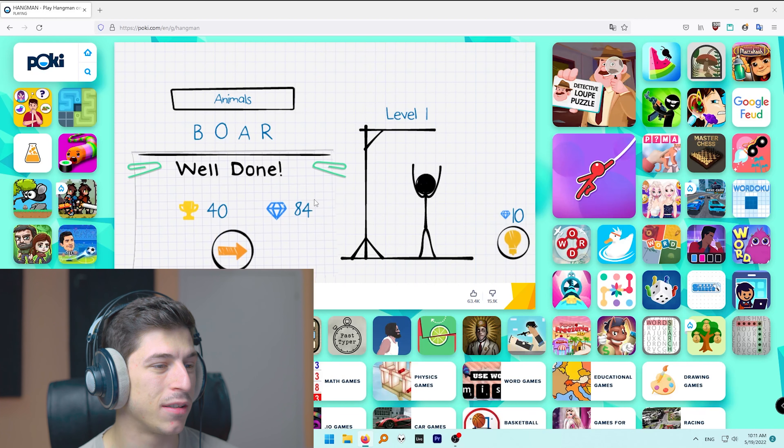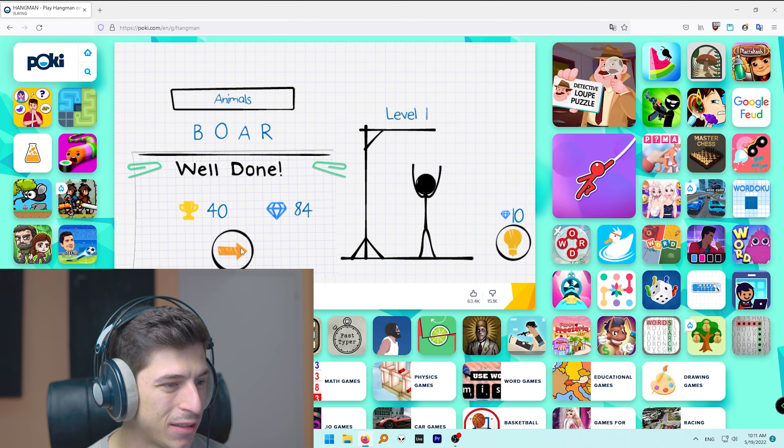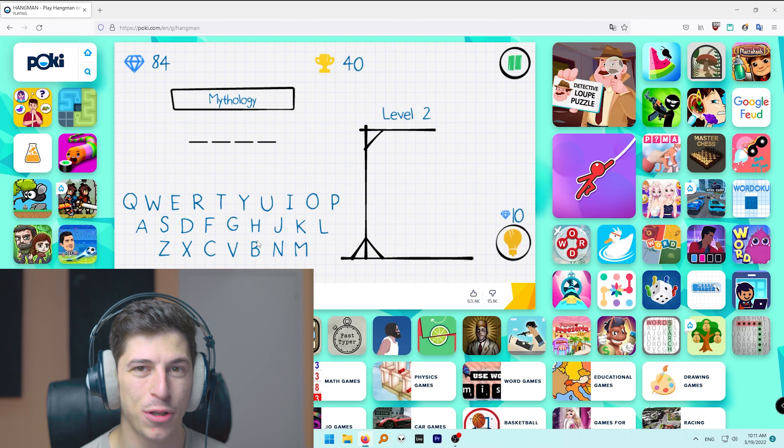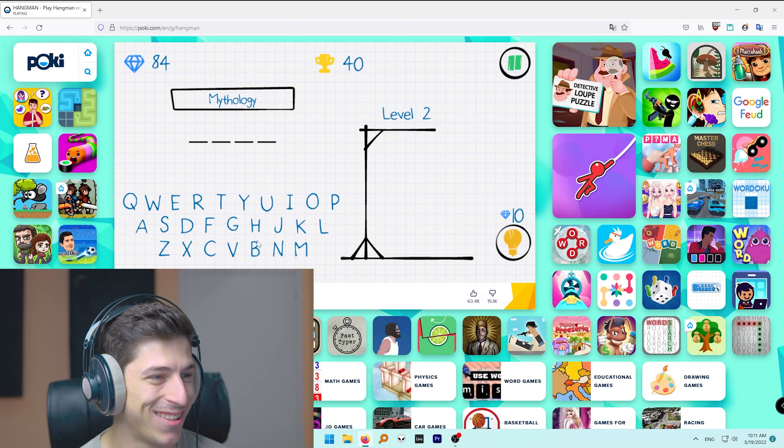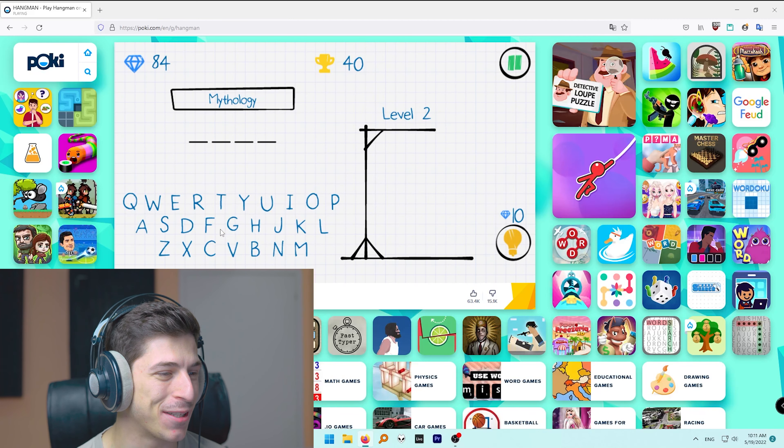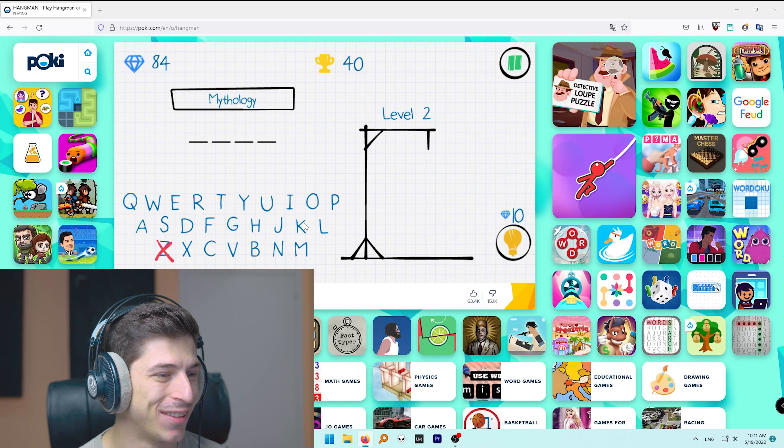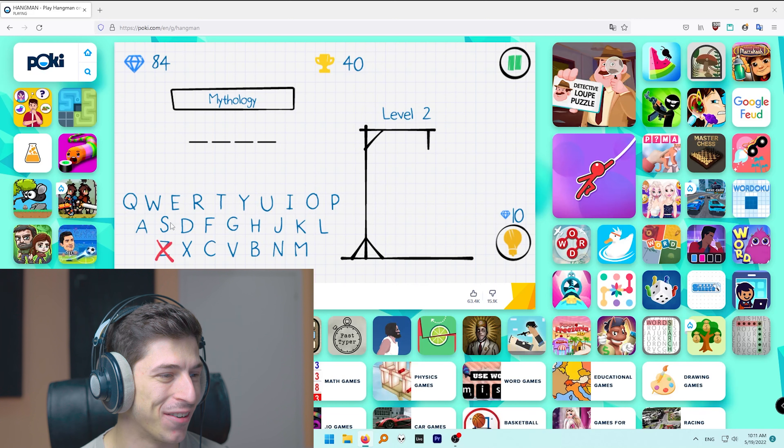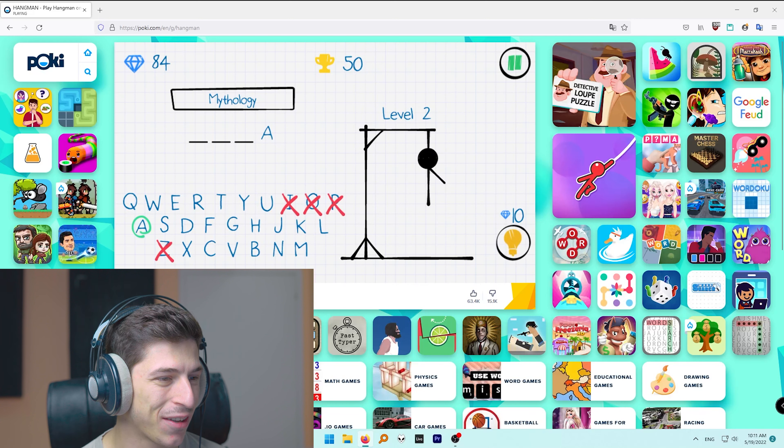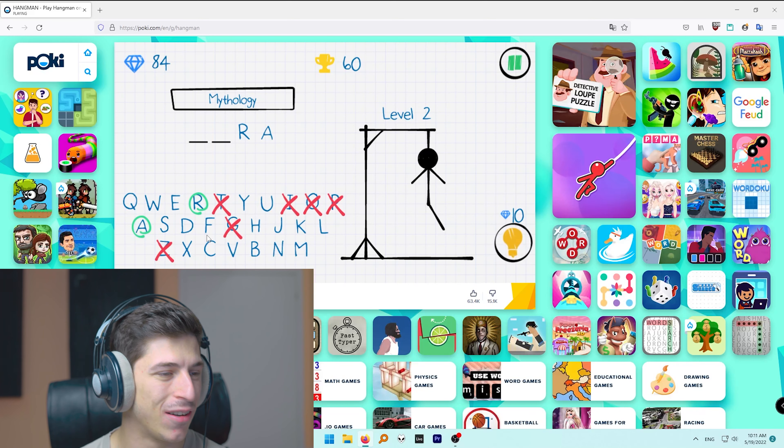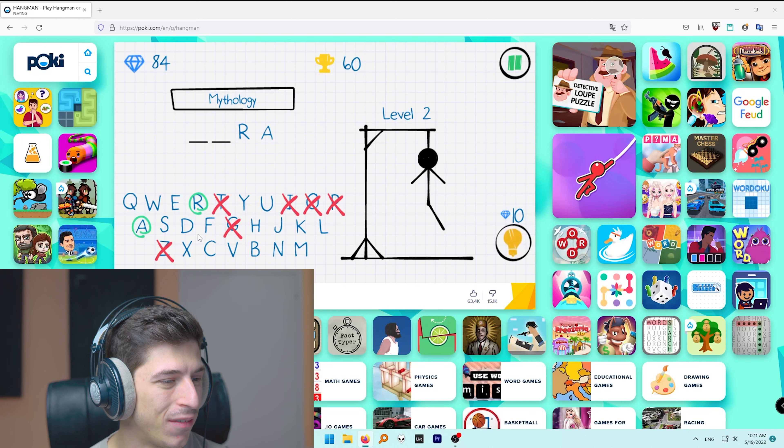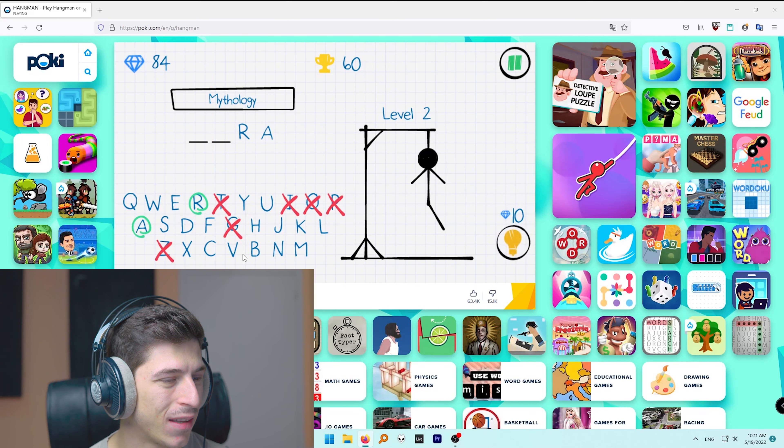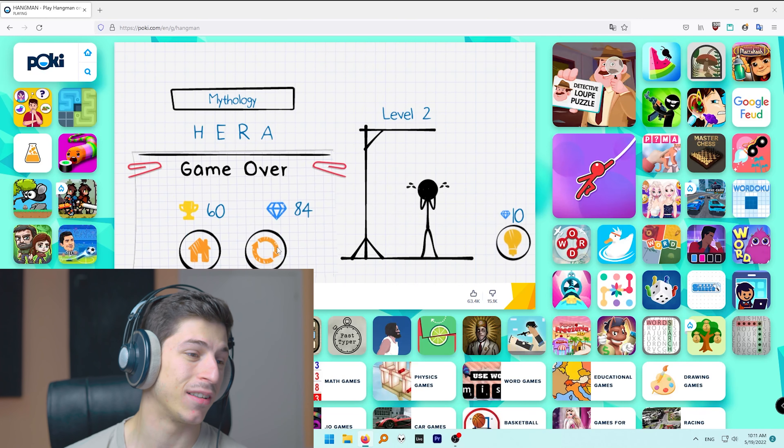Yeah, wild pig. I know this from Fox Simulator. Mythology, Zeus? No, I don't know, with an A, I don't know. Come on.